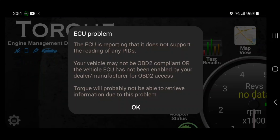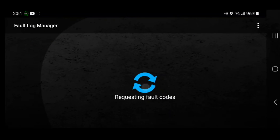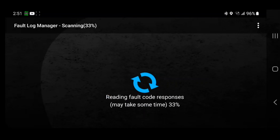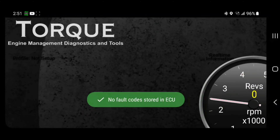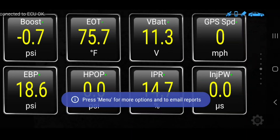This ECU message will come up on every 7.3 I've ever connected to, just saying that the vehicle is not OBD2 compliant — the 7.3 is kind of like OBD 1.5. So we'll just click OK. We can go in and look at engine faults too and see if we got any codes. No codes. So now we can go into our real-time information.